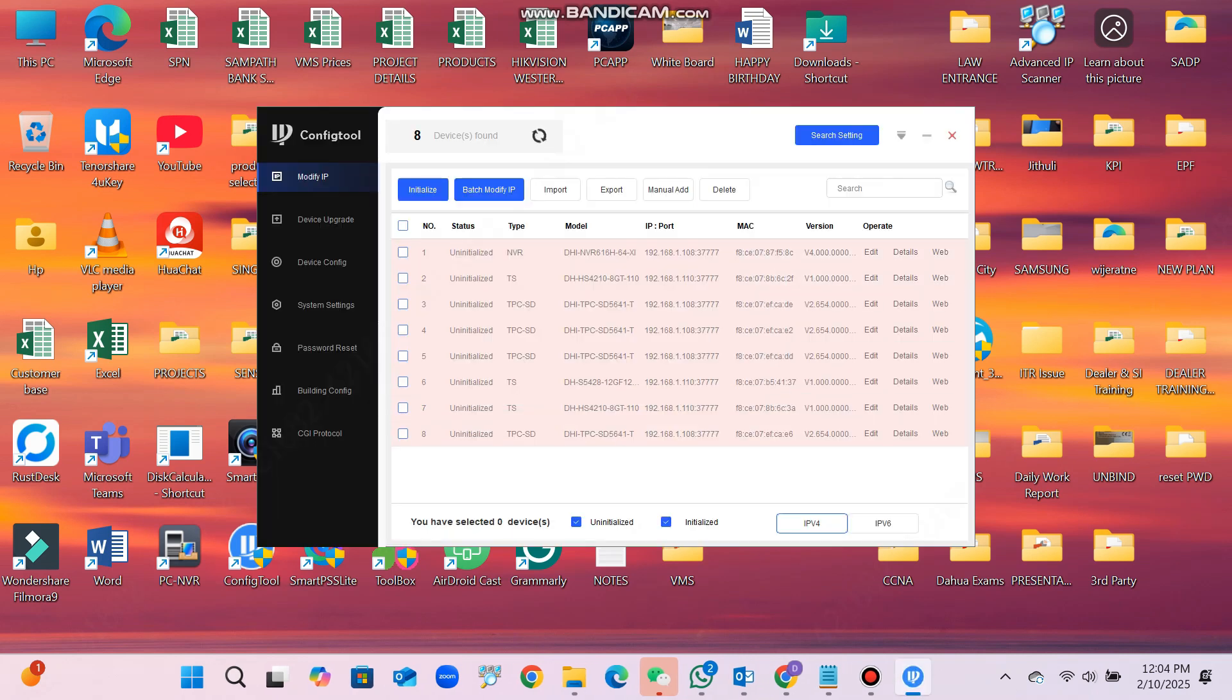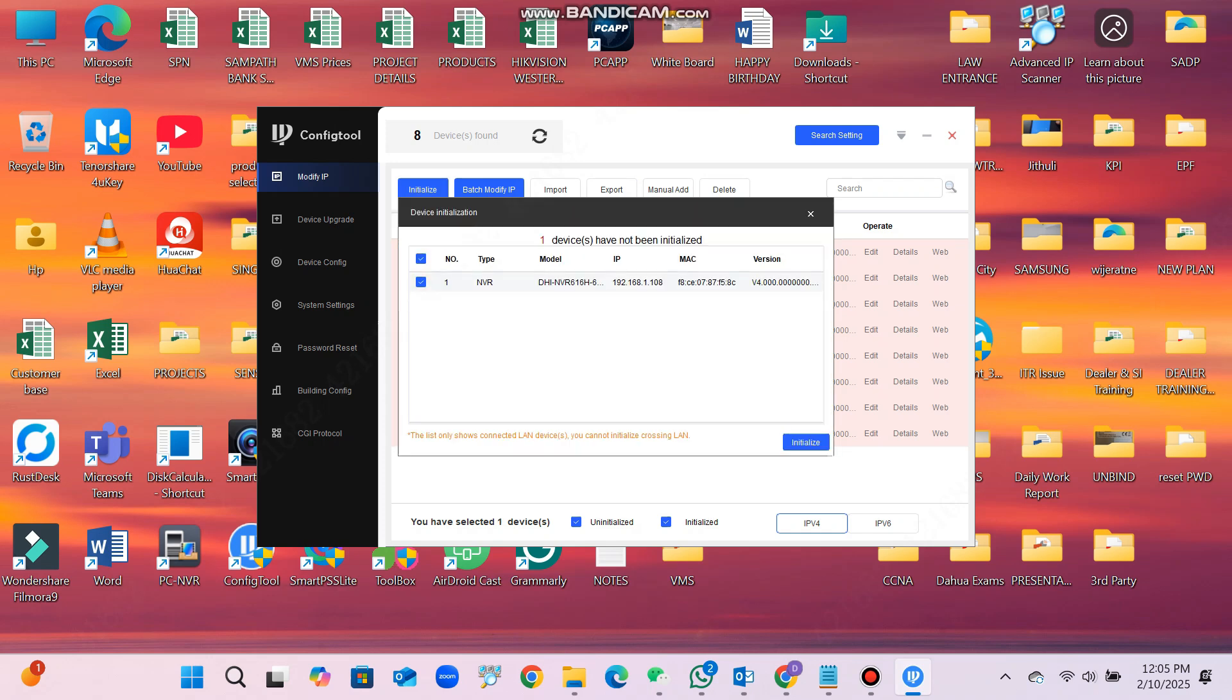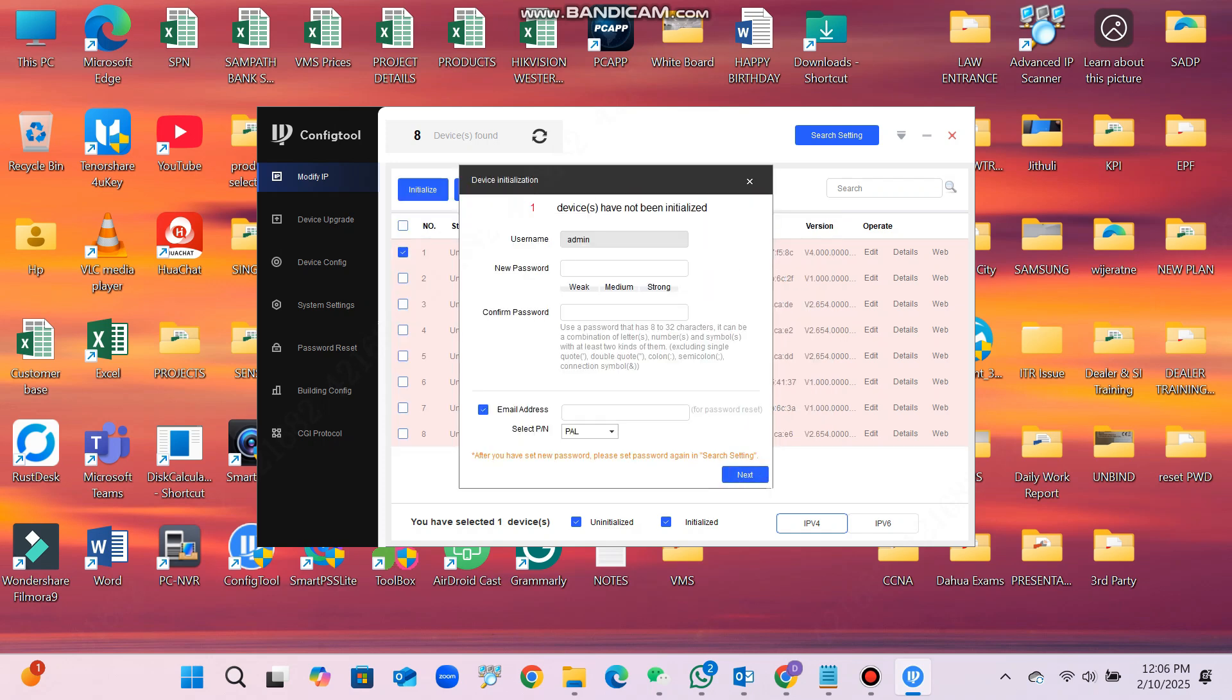Your Dahua devices and your laptop or PC must be in the same local area network. Otherwise you will not be able to get the IP address of the Dahua devices.